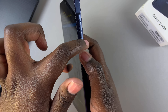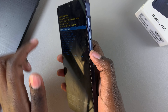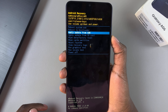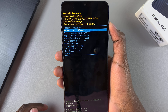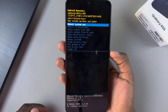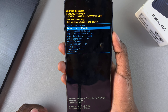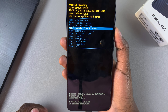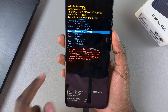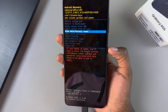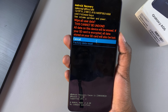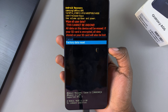Use the volume up and down buttons to scroll through the different options. Use volume down to move down and volume up to move up. To select an item, use the side key. For example, to select 'Wipe Data and Factory Reset', use the volume down button to scroll to it, press the side button to select it, then confirm again with volume down and the side key.